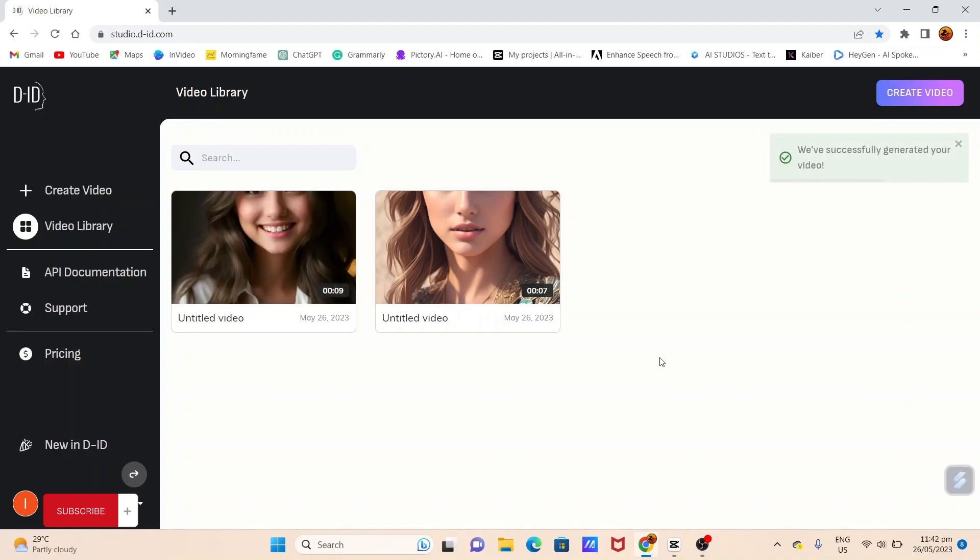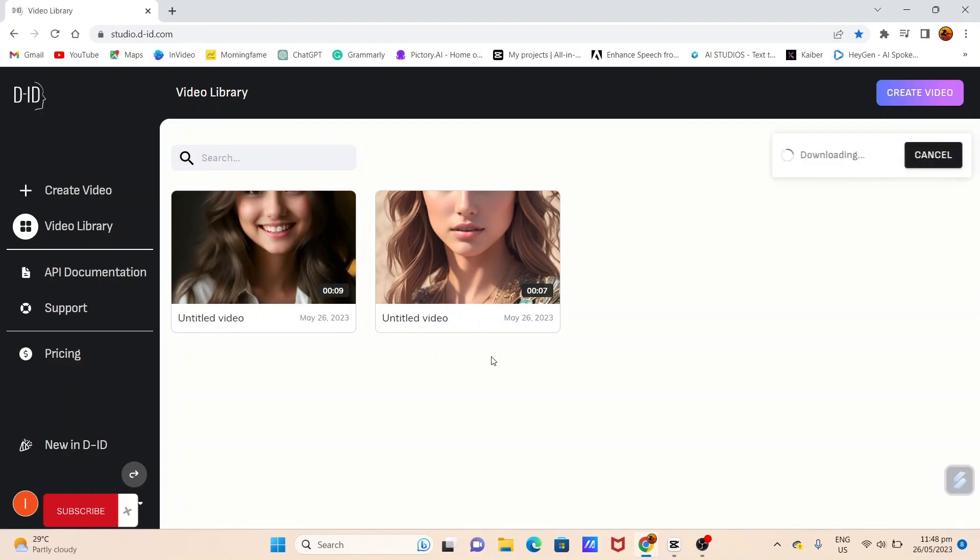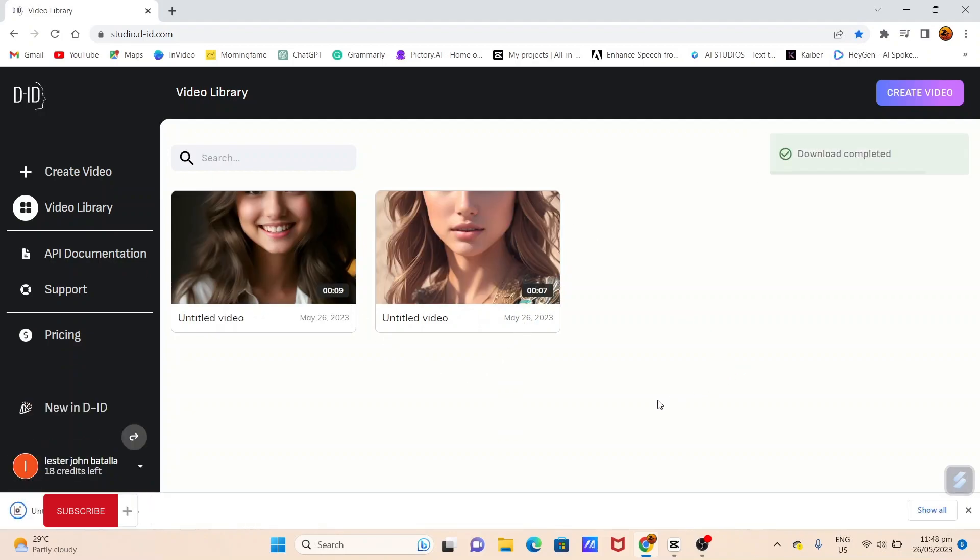And voila! After the generation process is complete, simply click on Downloads. And there it is. Your very own avatar for your video, ready to dazzle your audience.